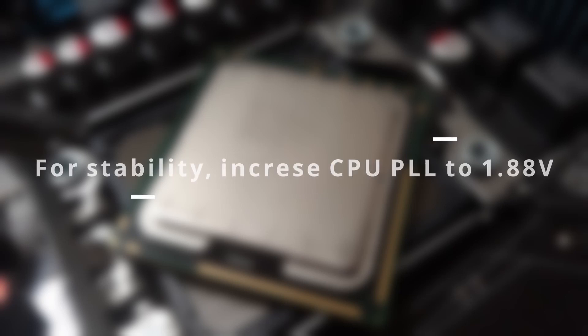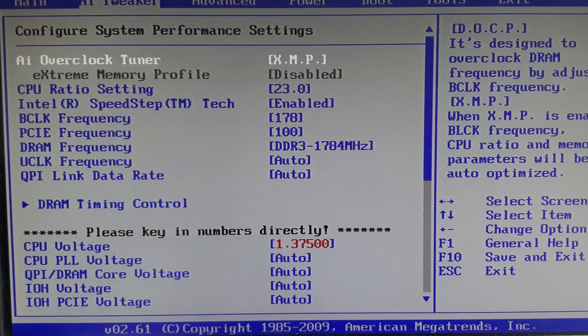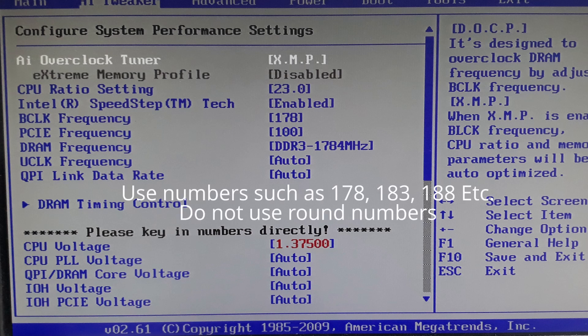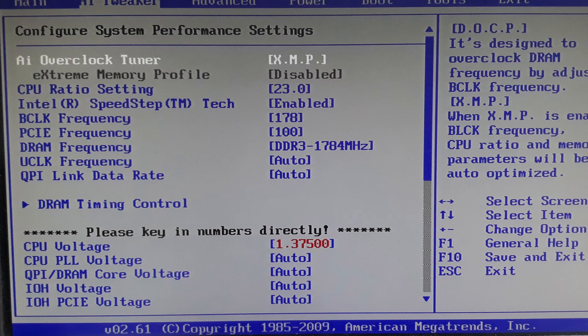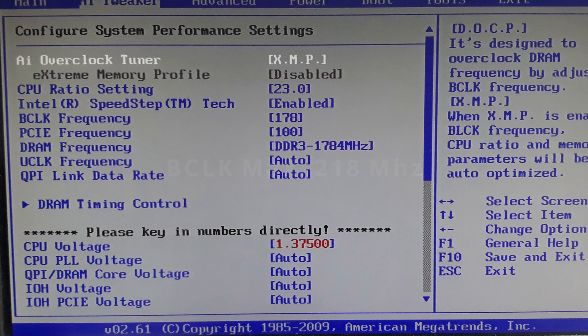If you need better stability, try to increase the CPU PLL voltage to about 1.88 volts, no more. When BCLK overclocking, increase the speed by 5 megahertz increments over the base clock of 133 megahertz. BCLK won't go past 218 megahertz. At 220 megahertz, you hit the 8000 mega transfers per second limit on QPI. Also multiplier won't usually go past 23, this is the sweet spot.